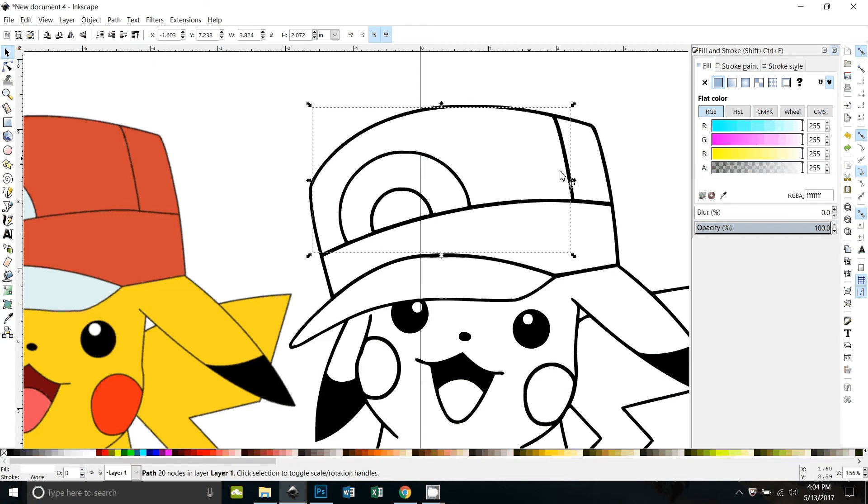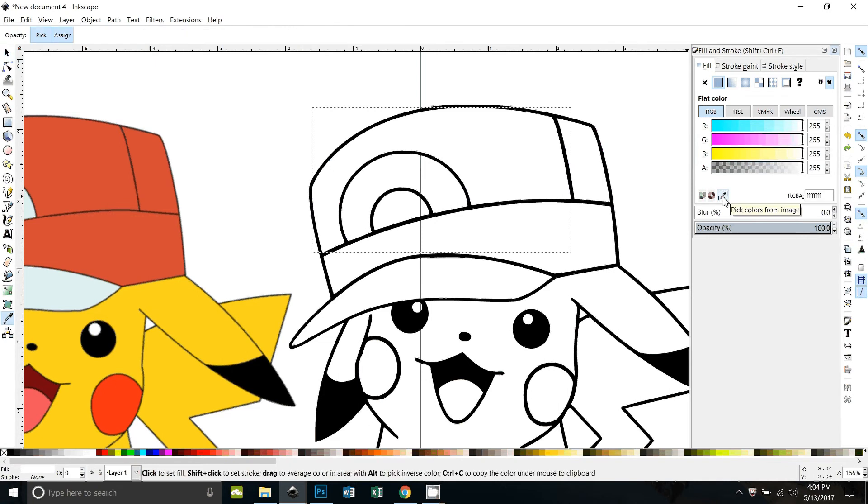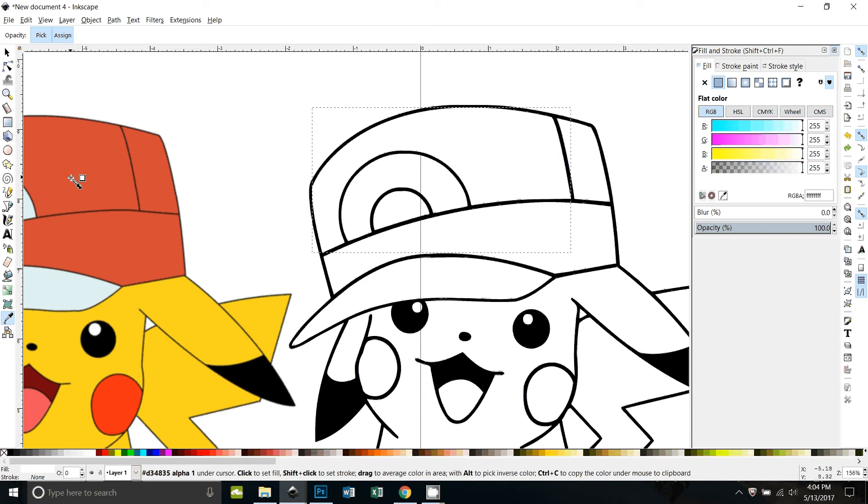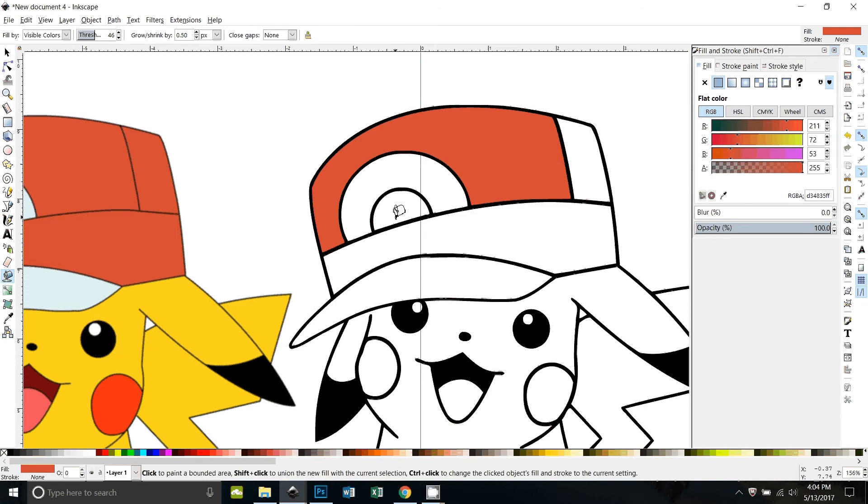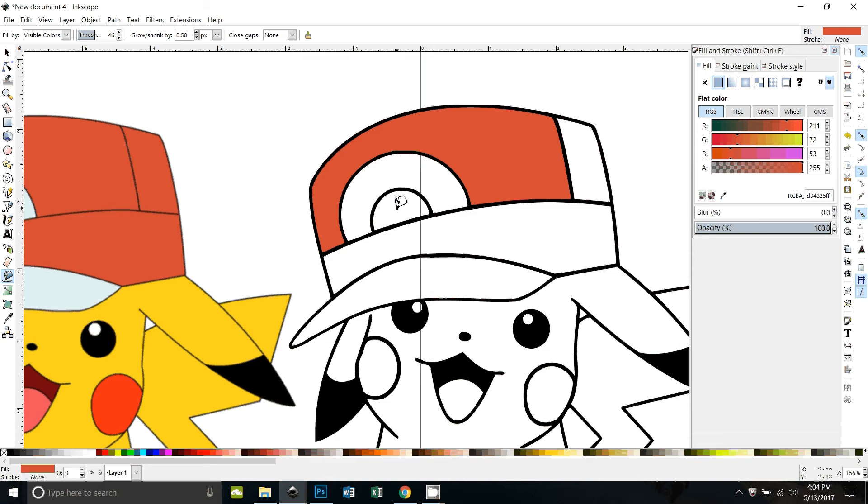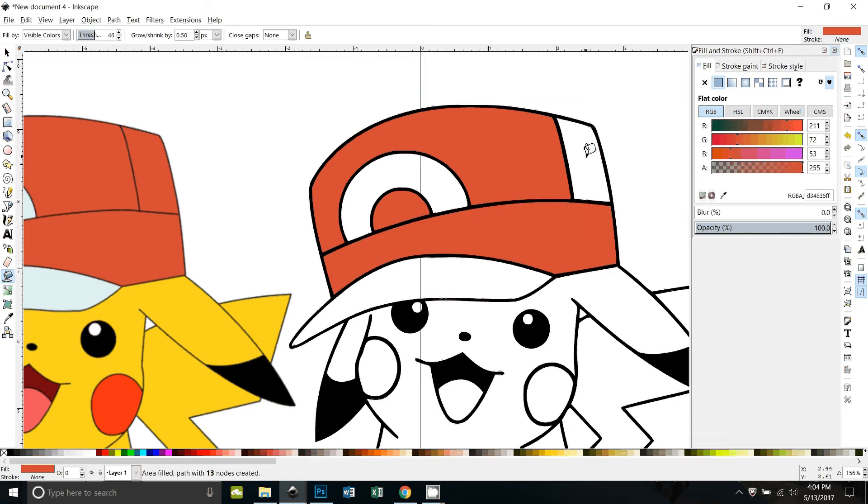Now with that still selected, I'm going to click on the little eyedropper tool and then come over here to my original image and click to pick that color. All right, now my paint bucket, if I click back on it, is set to that color red, so I can just go ahead and fill in those parts.